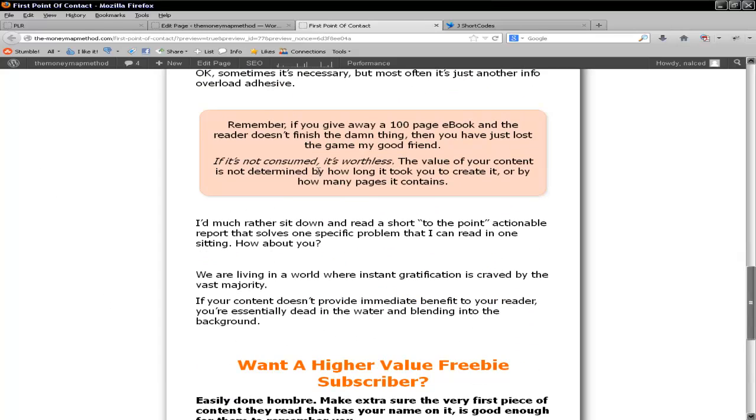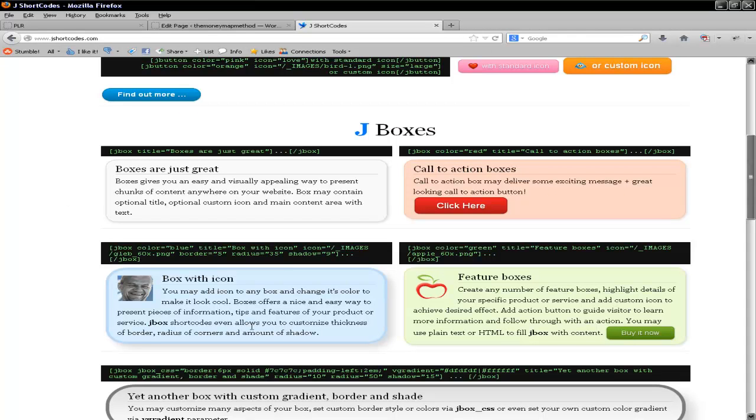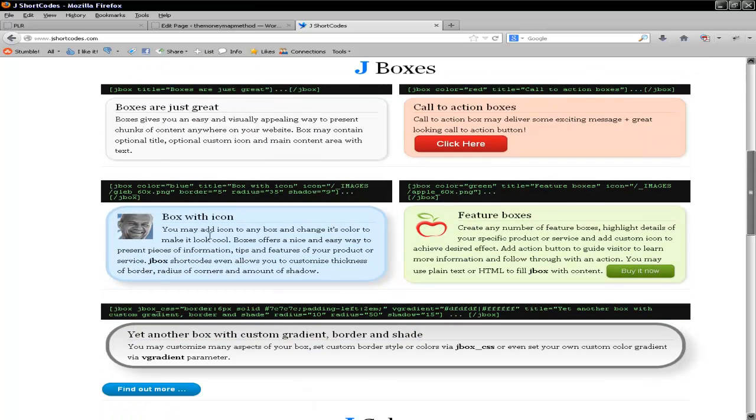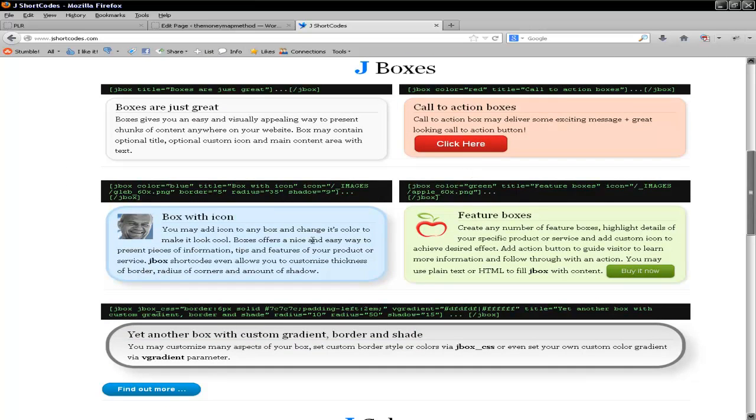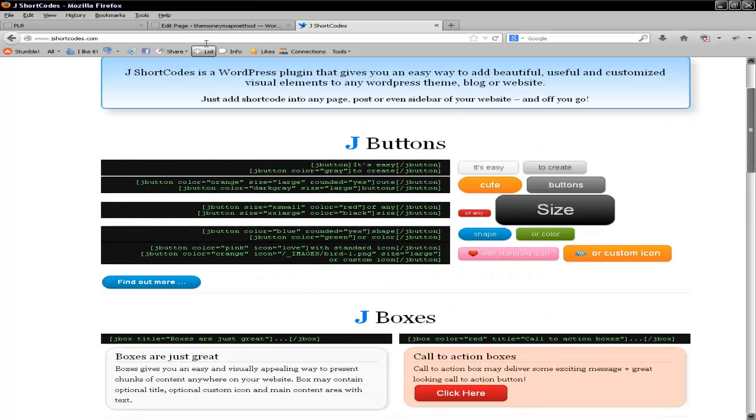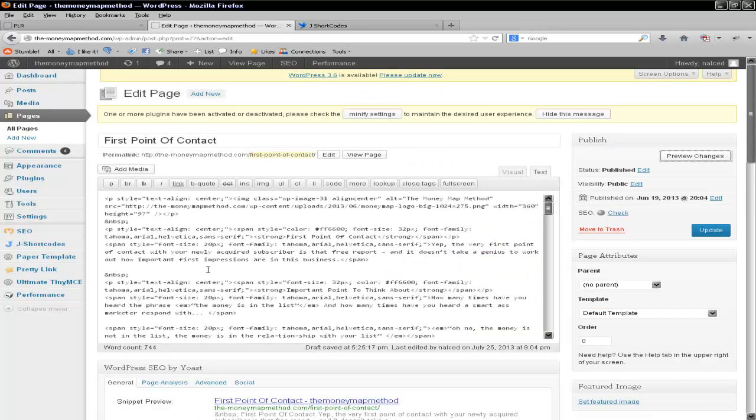It makes it interesting, it makes it look more attractive, and it forces people to read even more. So really think about installing this plugin and putting it to use. And again, if you go on to J Shortcodes website, they can show you how to do this with pictures, and call to action boxes, and all these different type of boxes. But that's how straightforward it is.